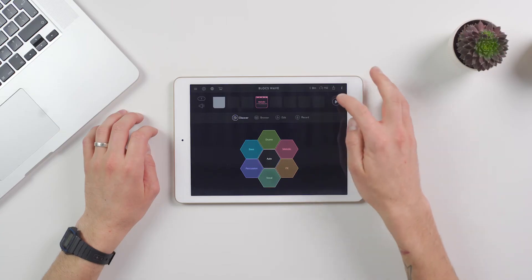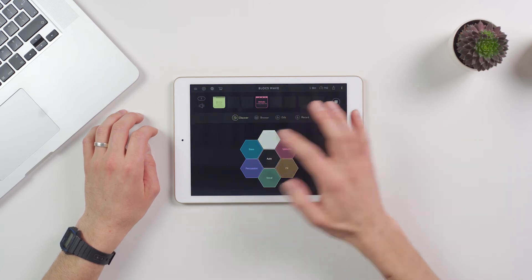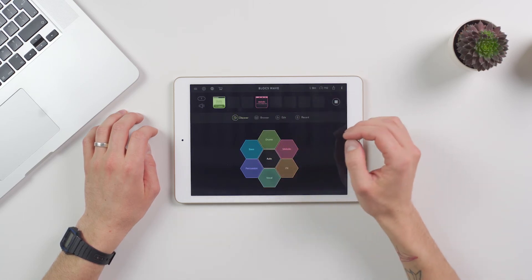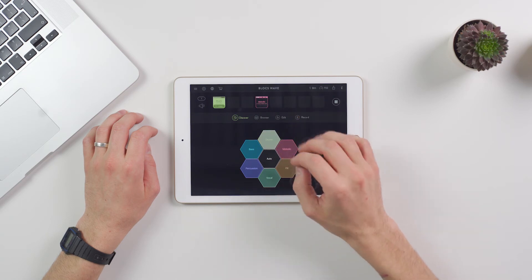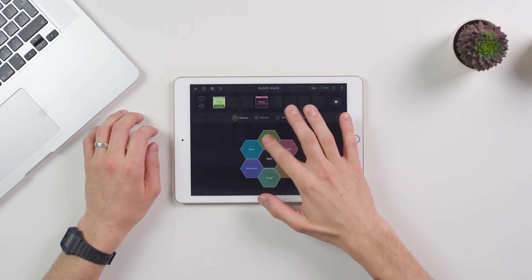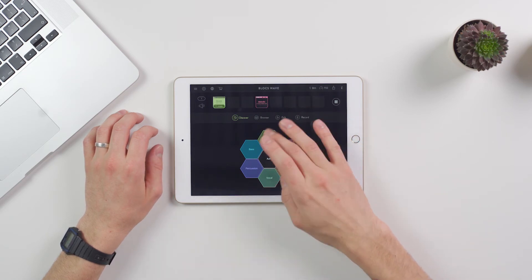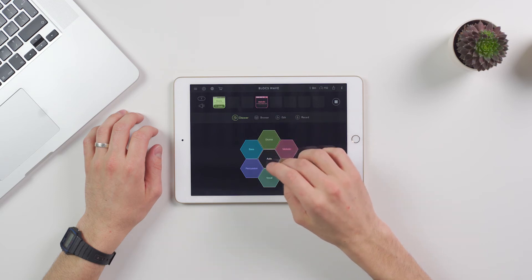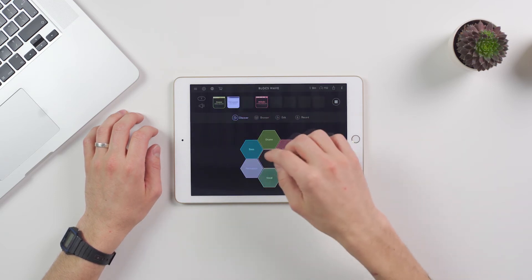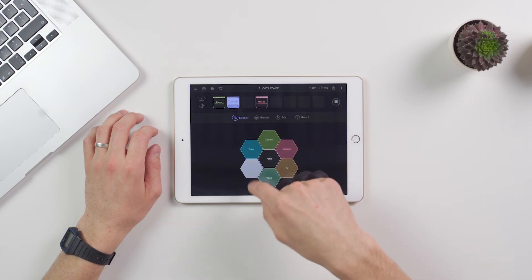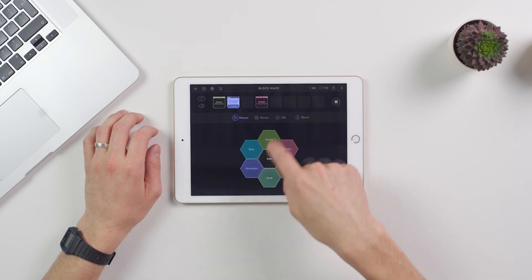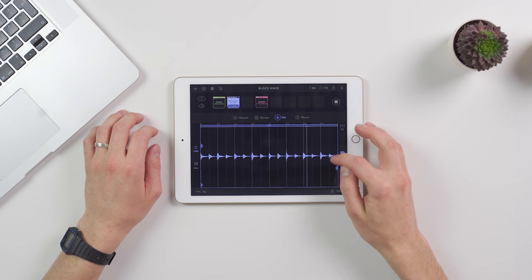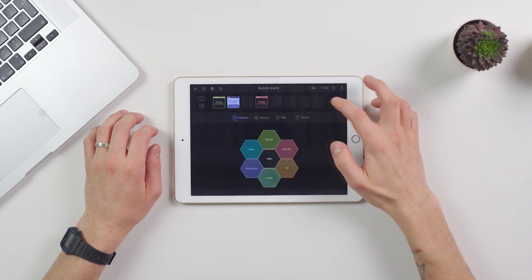By using the Discover mode, I'm just going to add some drums to this piano loop. Now I'm going to start slicing up my piano loop to make it a bit more interesting.